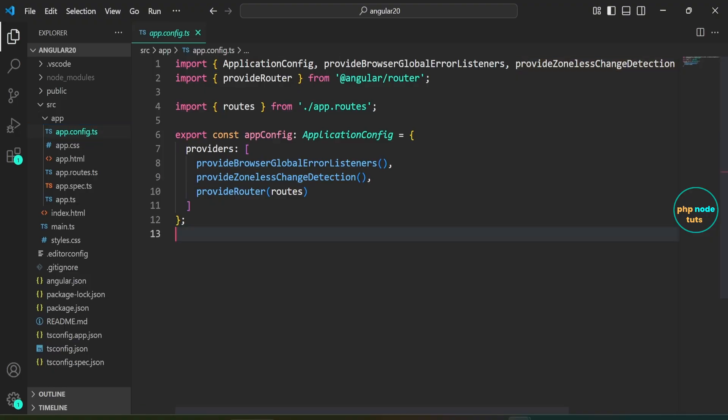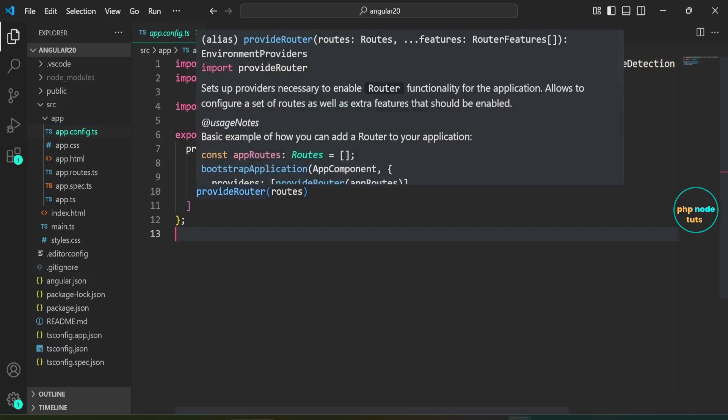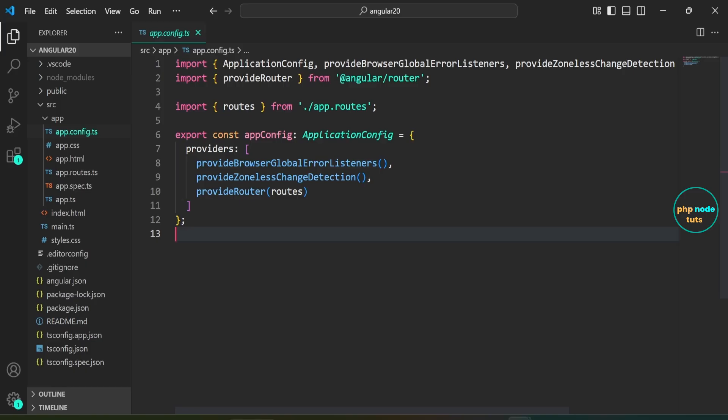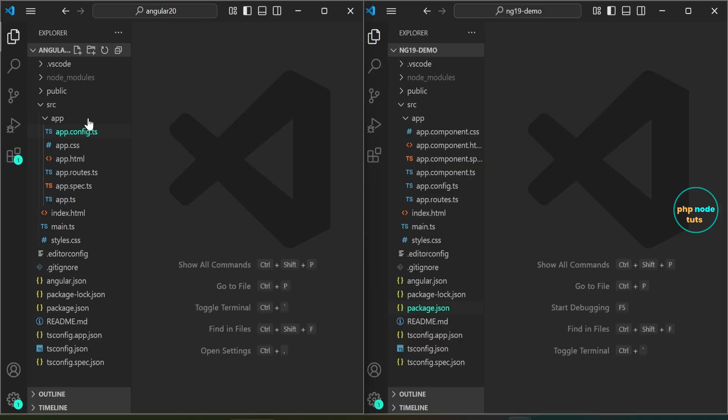In the app.config.ts file, you may notice ProvideZonelessChangeDetection, which was previously experimental. Earlier, we had to import ProvideExperimentalZonelessChangeDetection instead.